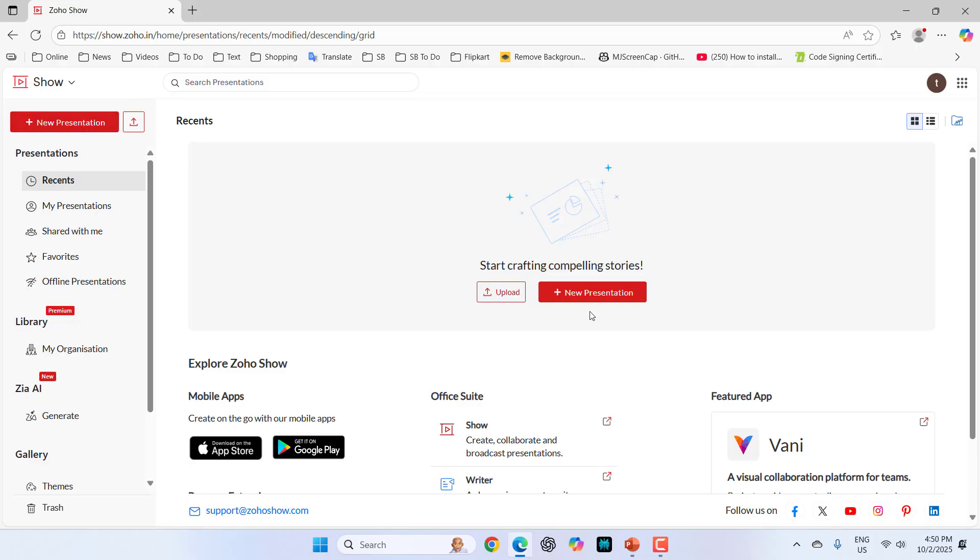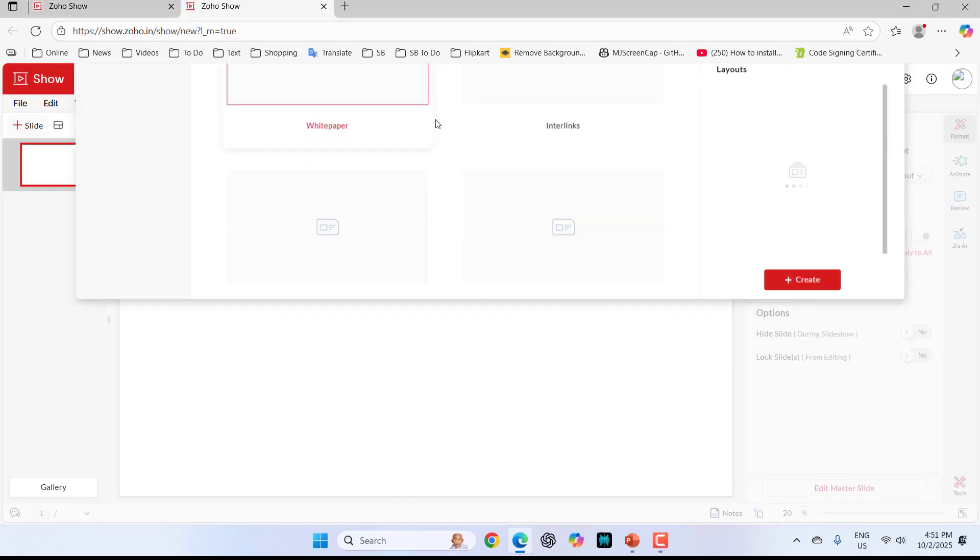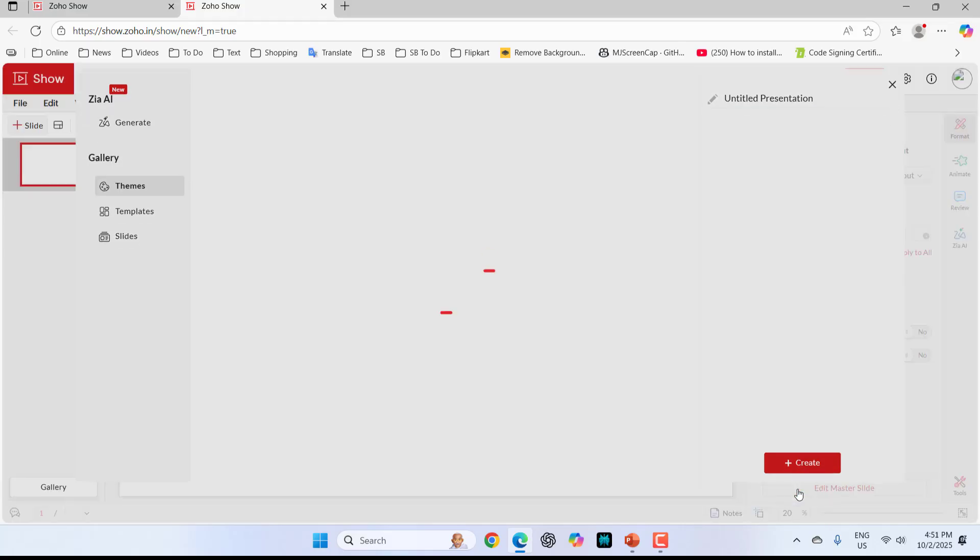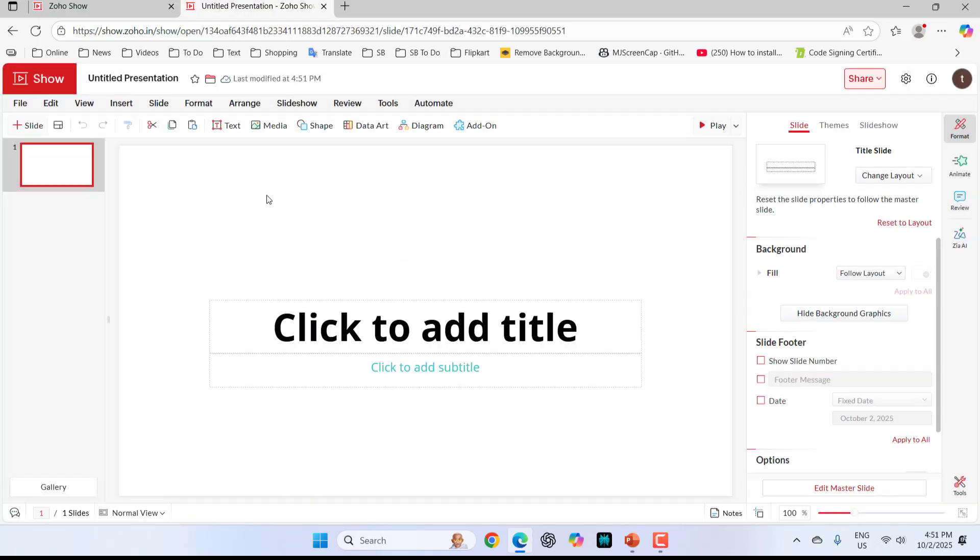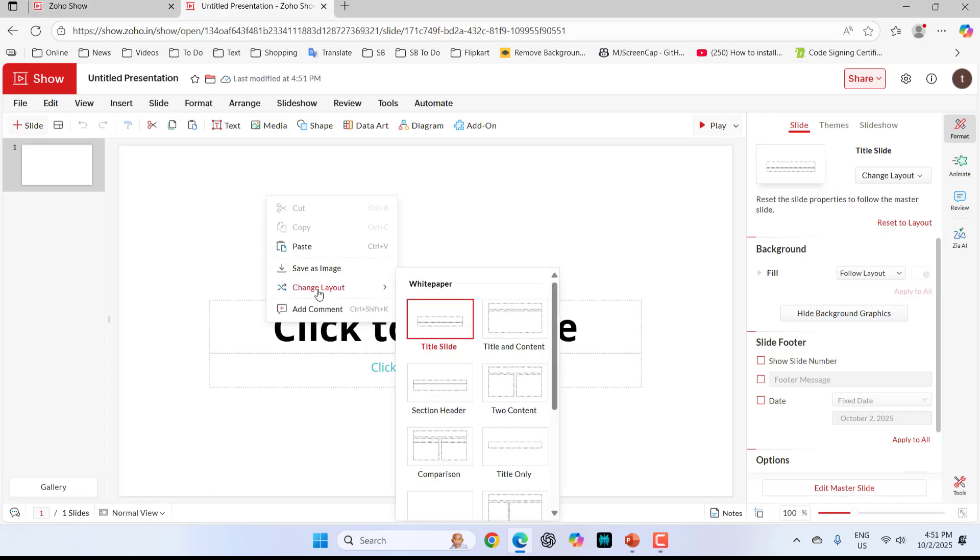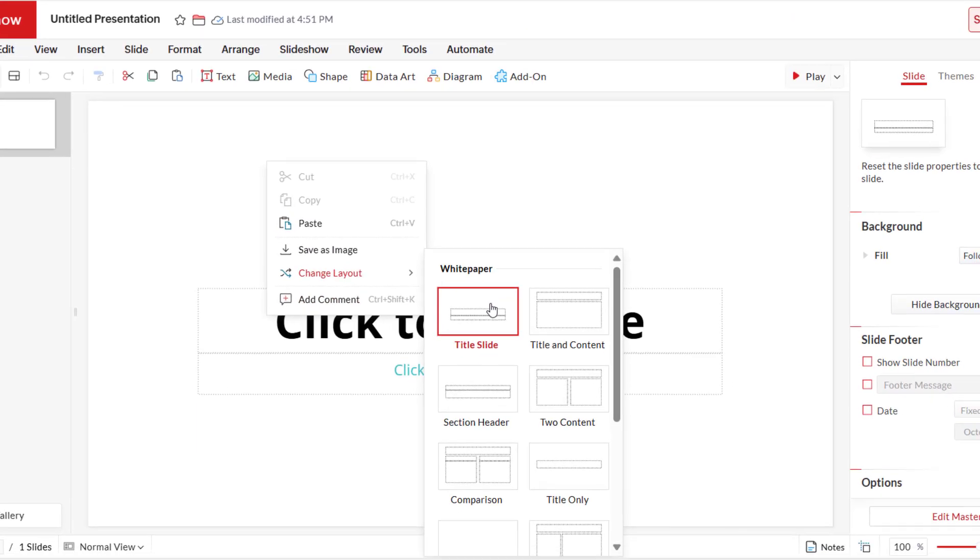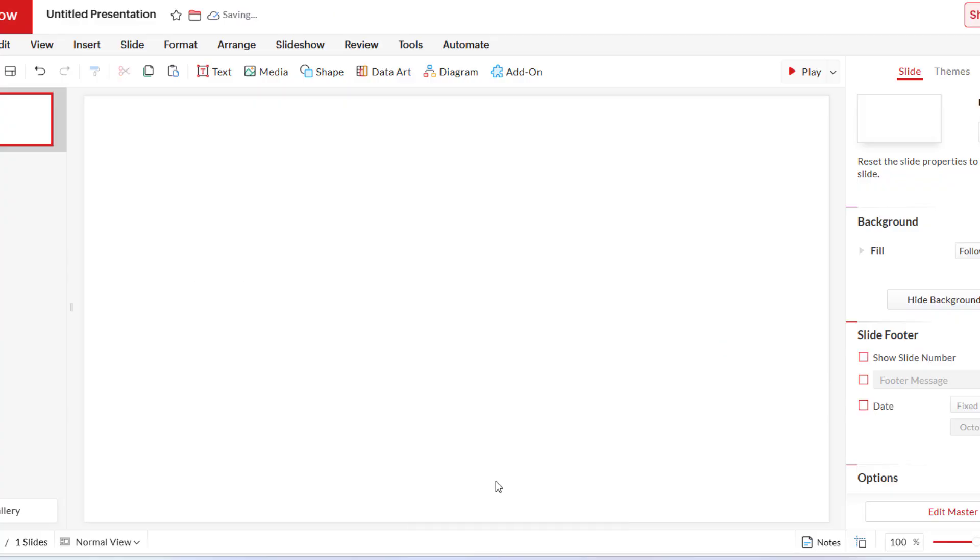Simply click on create new presentation. Here select the presentation template. I will select blank and then click create. Right click on your sheet and select the layout. I'm going to take the blank.